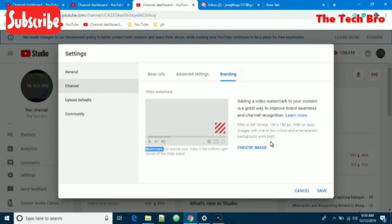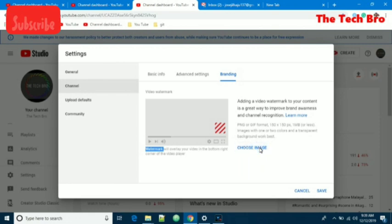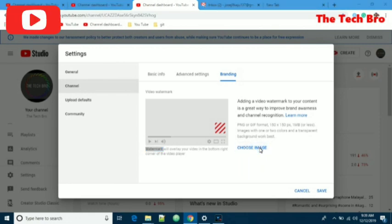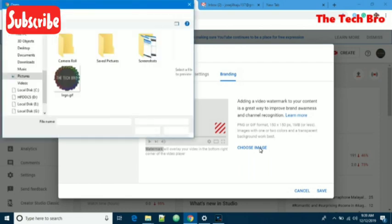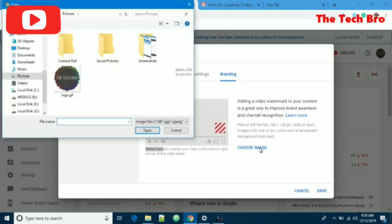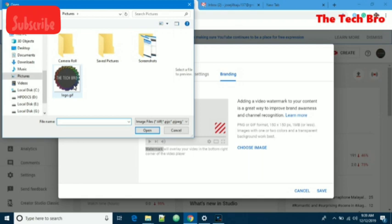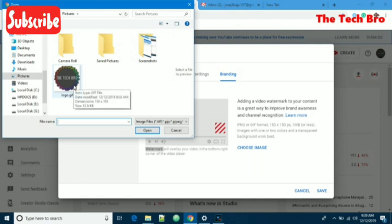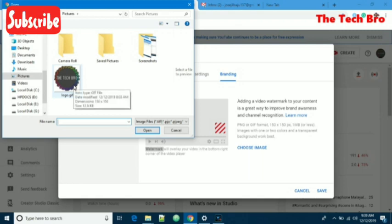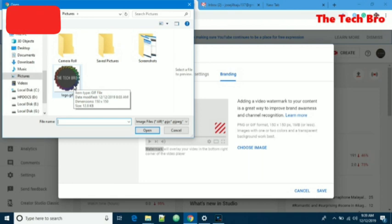We have an option for choosing the image, so we'll click on that. Another popup window opens. I have already arranged and created a logo according to YouTube's rules, like 150 by 150 pixels.